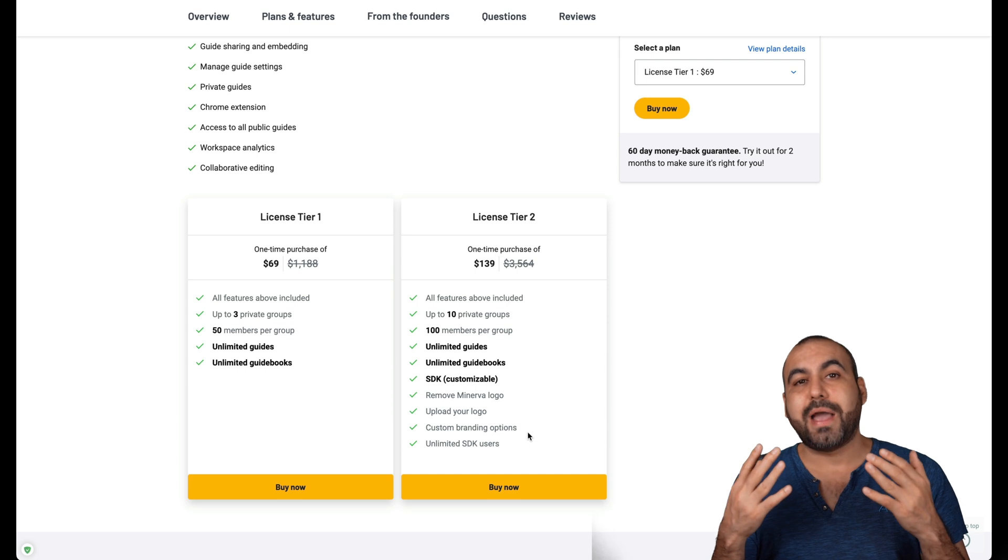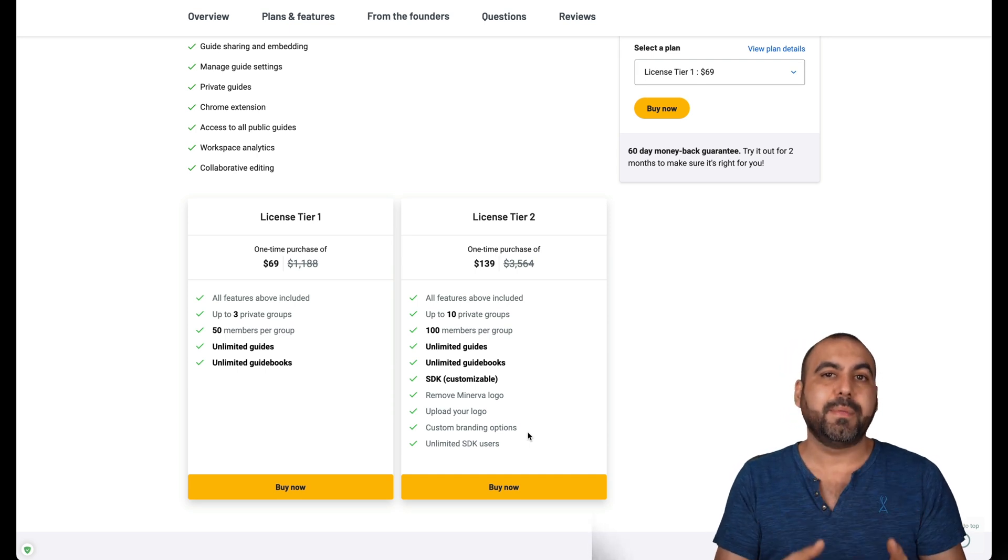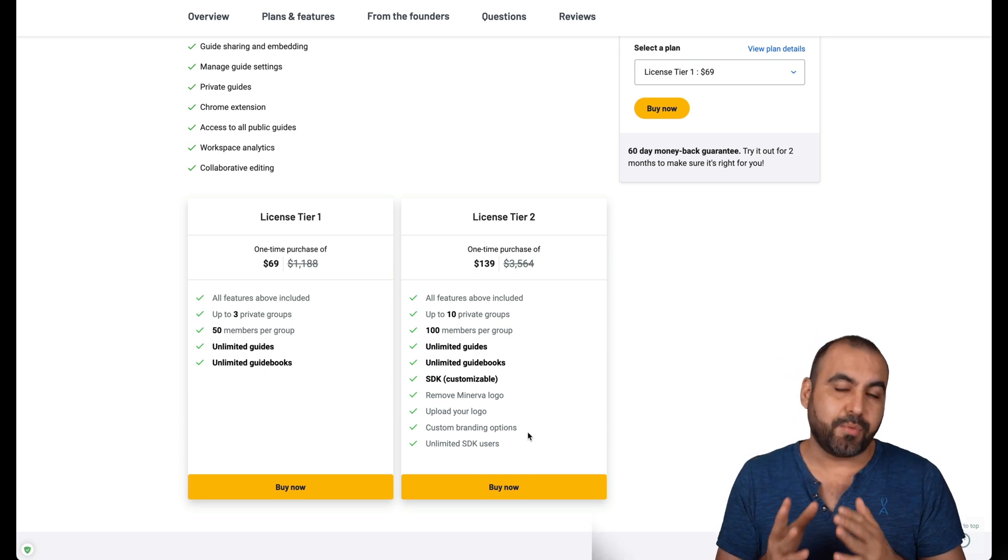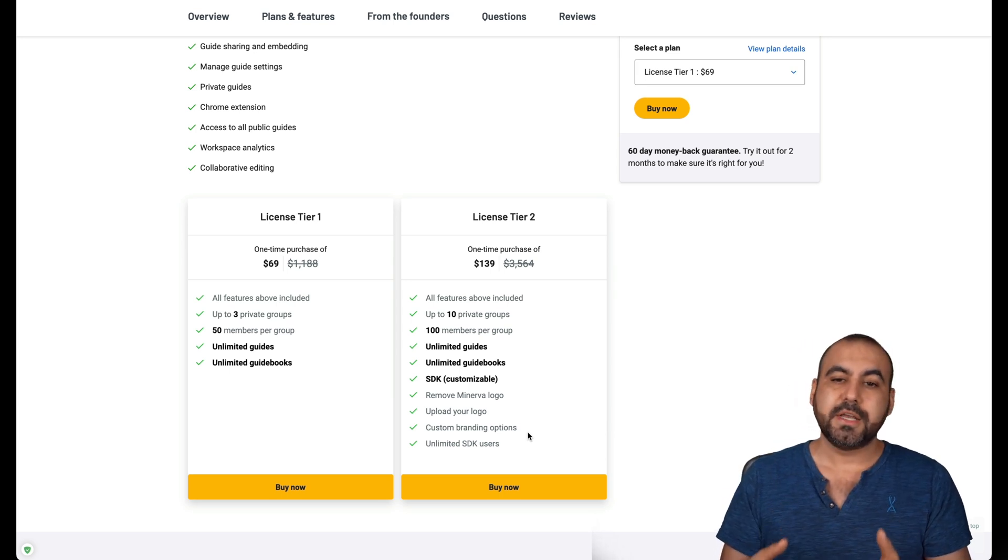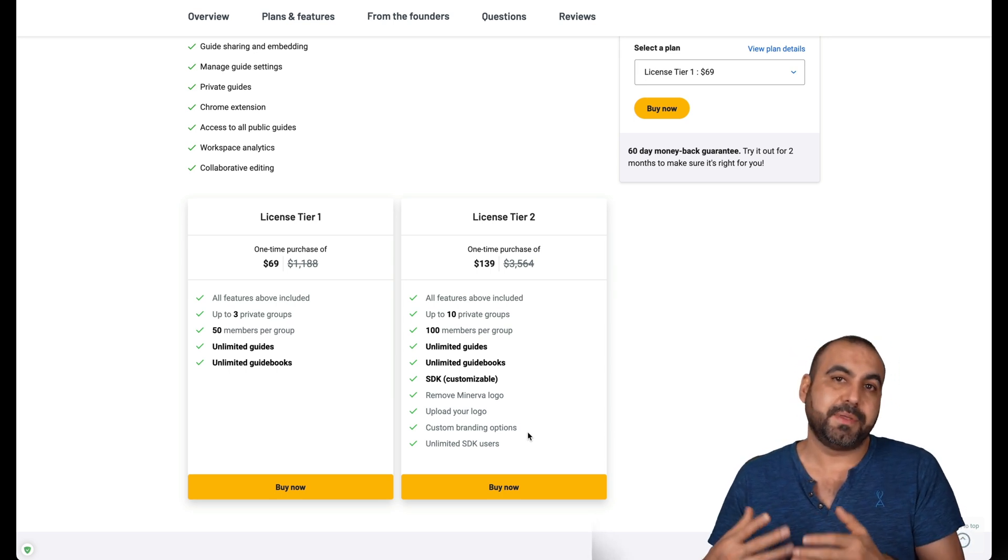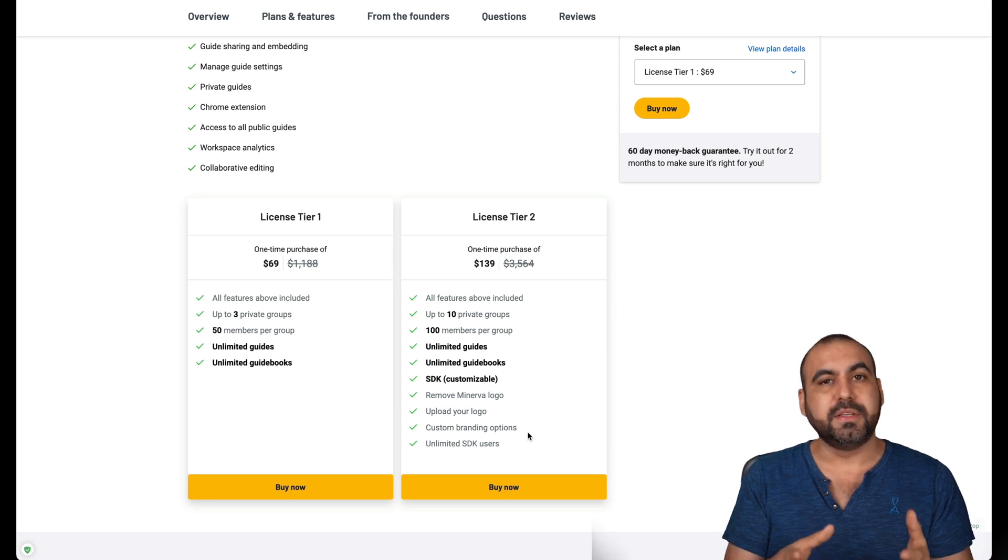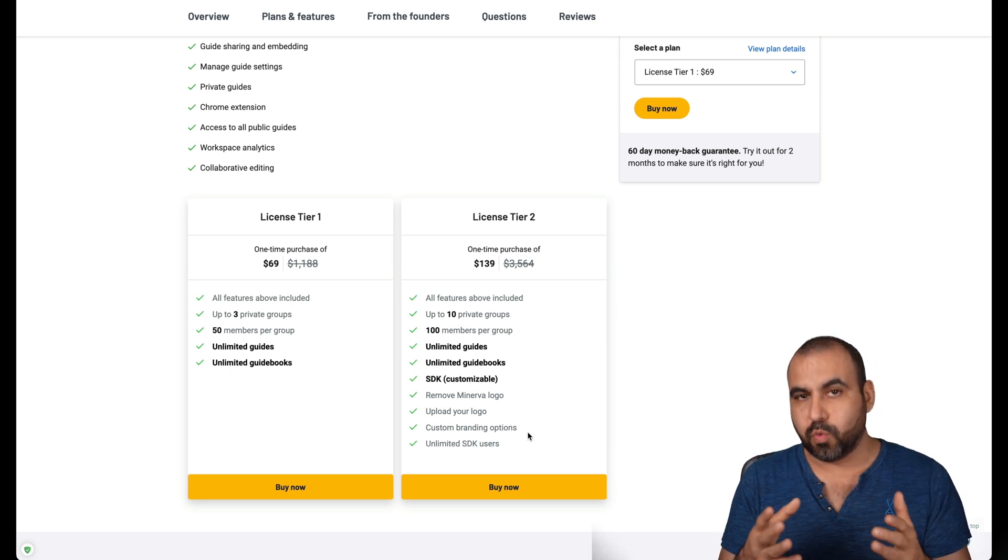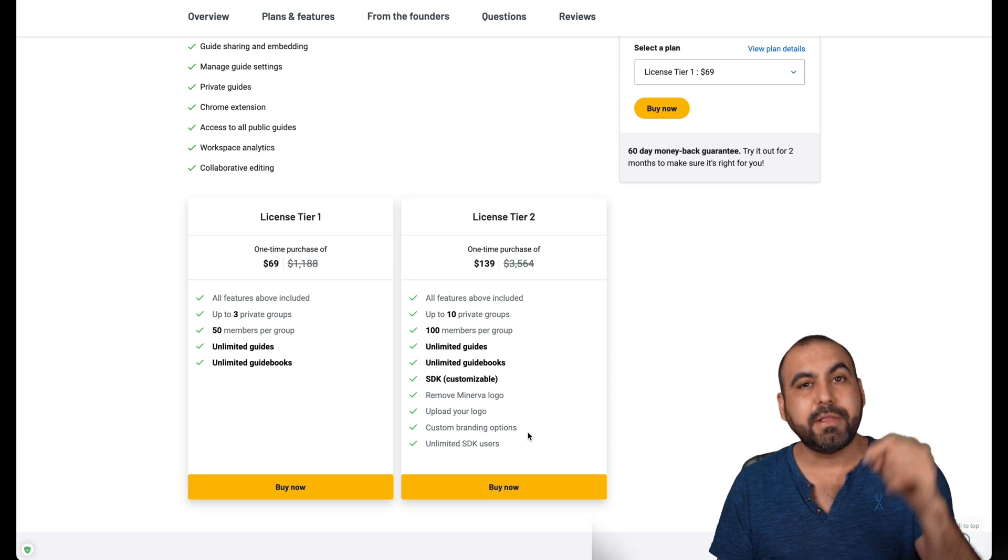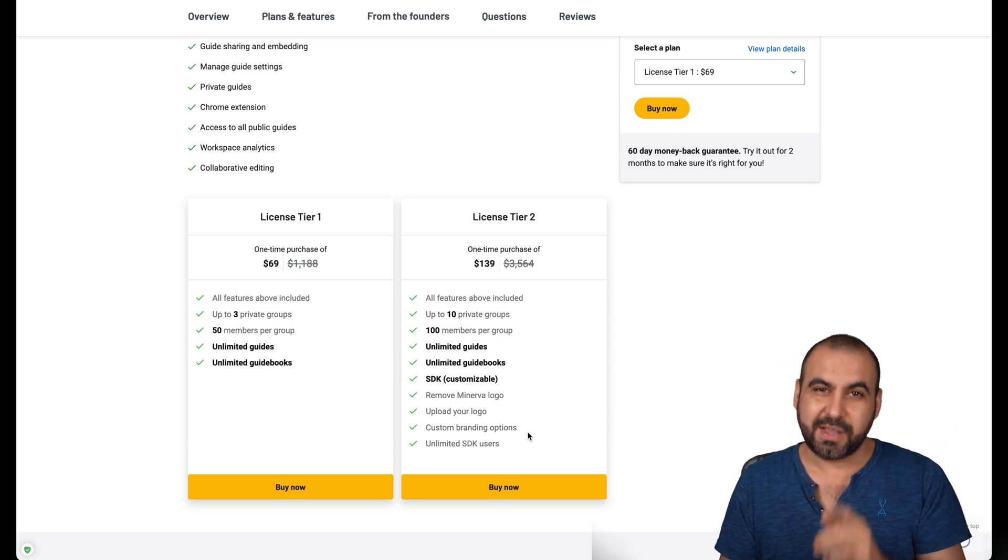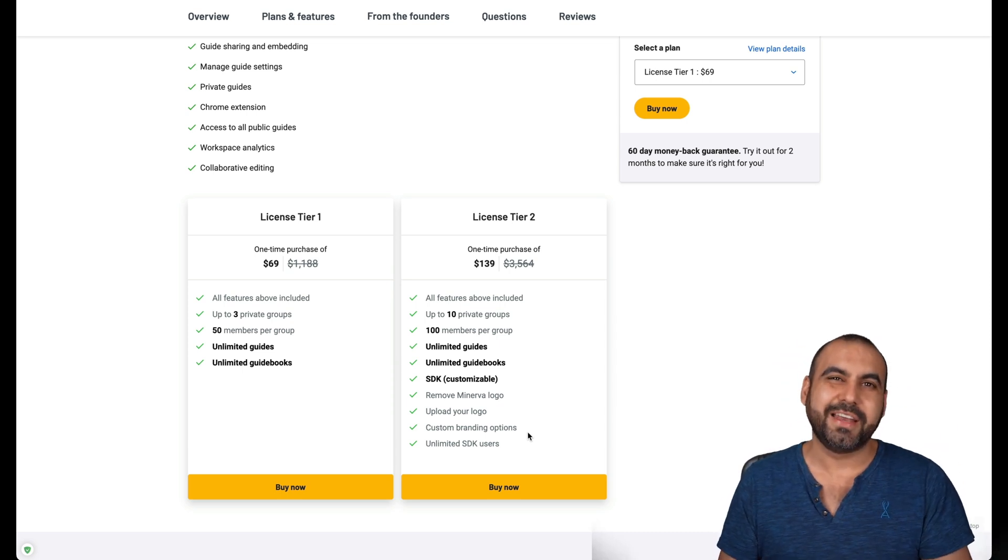If you ask me, what would I recommend? I would recommend jumping into license tier two because it has the custom branding. You look more professional and you can use this to build guides for someone else if that's something that you want to do, or just building these for your own SaaS or WooCommerce site. Well, there you go. If you want to grab it, the link will be provided in the description. I thank you all for watching and I'll see you later.